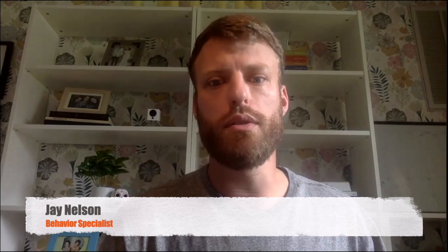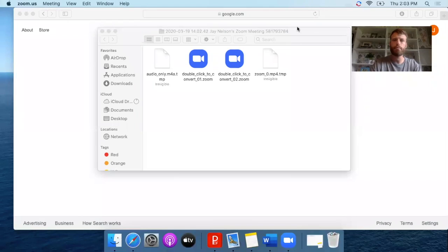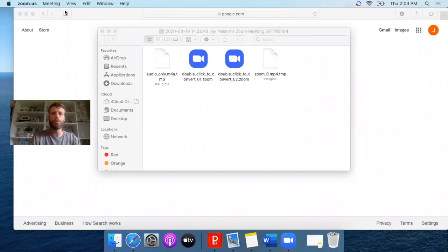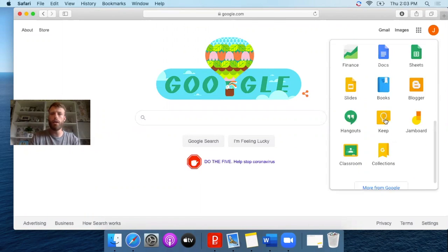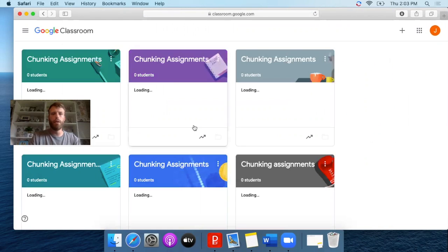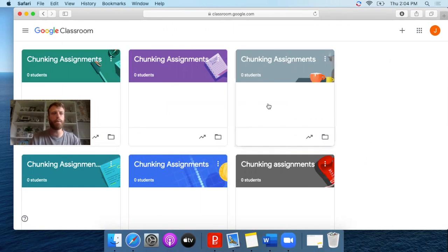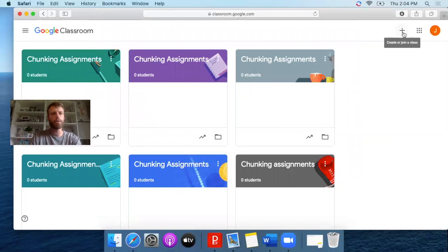Hello everyone! Are you getting frustrated trying to figure out how to create lessons using Google Classroom? Well, this video is for you. I'm going to take you through step by step how to create a lesson — and for this example, my lesson is going to be on chunking assignments. To start, go to the main Google page, click on the grid at the top right corner, and scroll down to Classroom. This takes you to a screen where you can see all the lessons you've created.